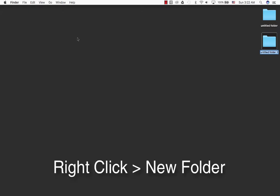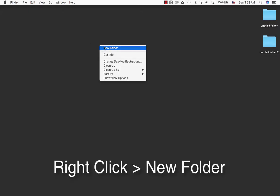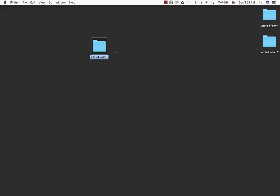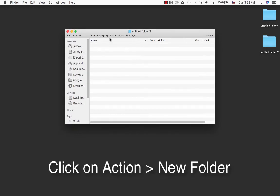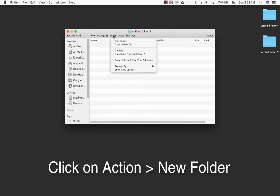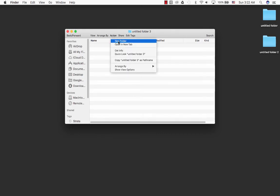You can also right-click and select New Folder. Another option is to double-click on a folder that is already open, and under the menu there's an action key. Click on this once to create a new folder as well.